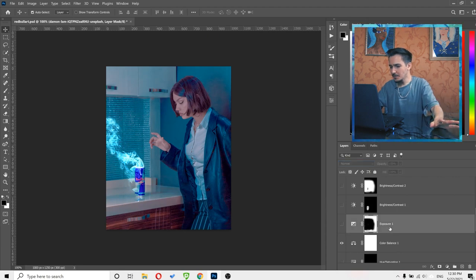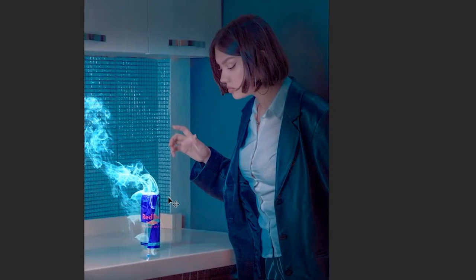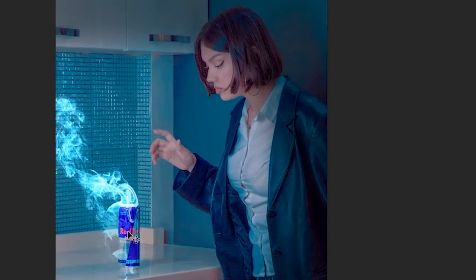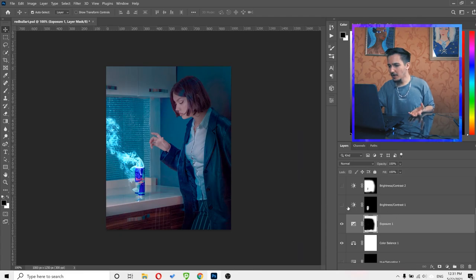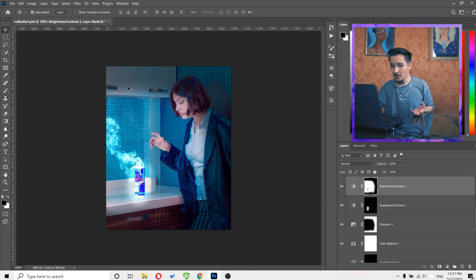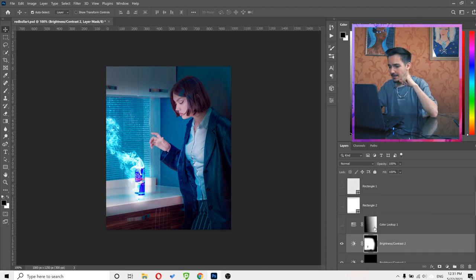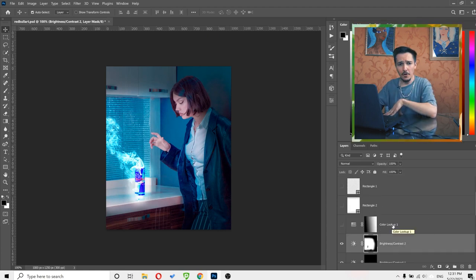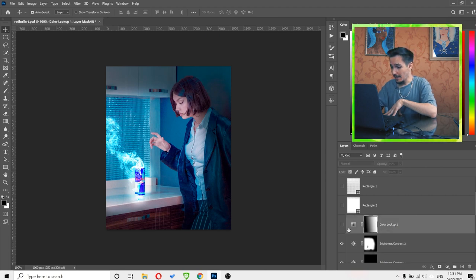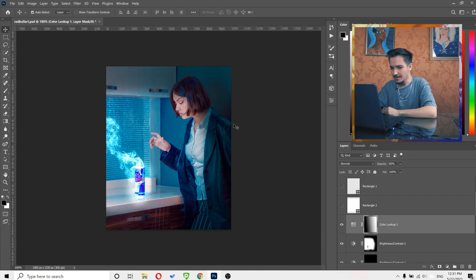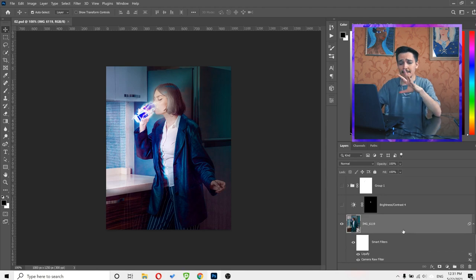Then I'm adding some exposure effects by making the edges of the scene darker — because we need light coming from the Red Bull toward her face. That's why I also need to make the Red Bull really bright and add brightness around her face. The last step here is a cool color edit: just adding a little bit of greenish color, and you can see it just makes it look magnificent.